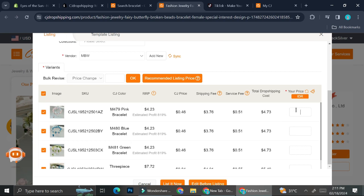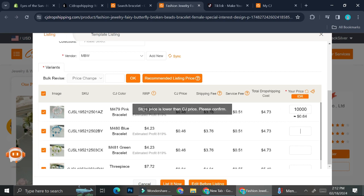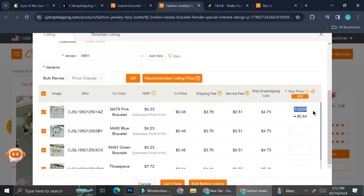I can also set my price. The total dropshipping cost is going to be $4.73, and my Shopify has Indonesian Rupiah for the currency. I want to put the price above the dropshipping cost because it will not let us add a price if it's lower. For example, if I put 10,000 Rupiah, which is lower than the dropshipping cost, it's not going to allow us — it will say our price is lower than the CJ price.